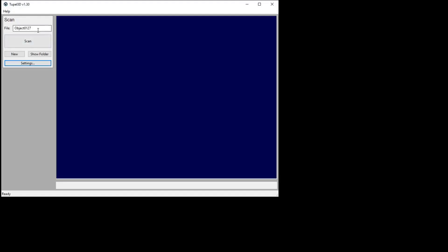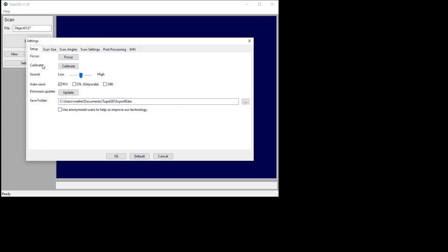You'll see the main scan button, and then to adjust the options, you click the settings button. And here you see the setup tools for focusing and calibrating, which you'll need to do if it's just arrived in the post.